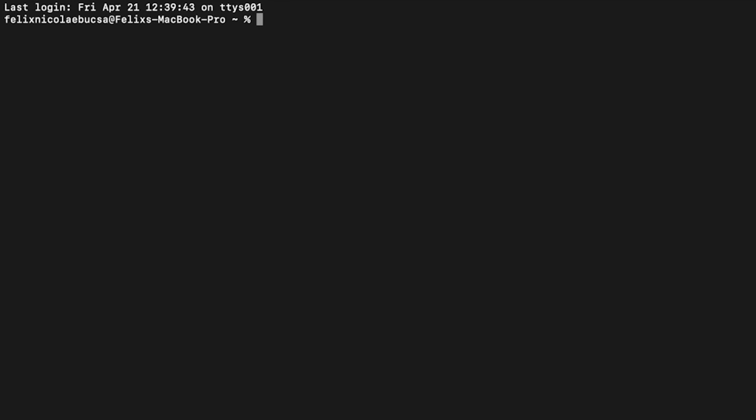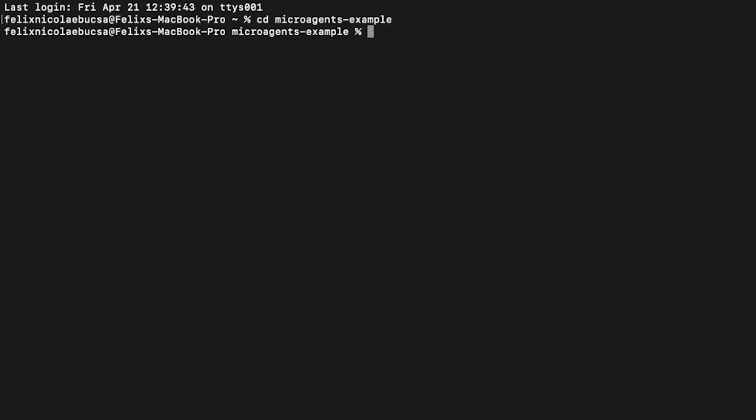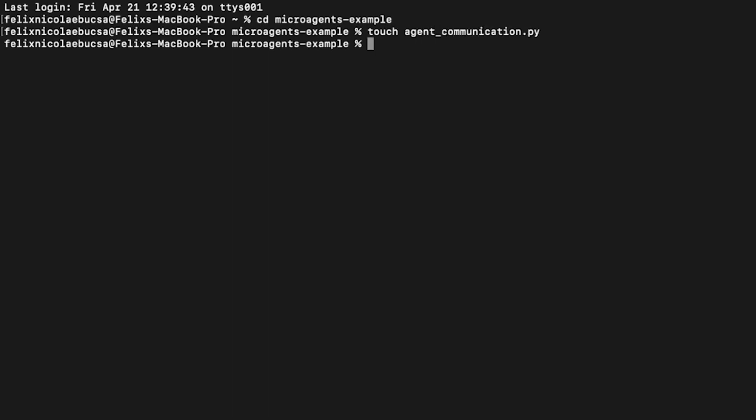Let's start by entering the directory we created for our project. Now, let's create a file named agentcommunications.py. Now we are ready to start writing some code.